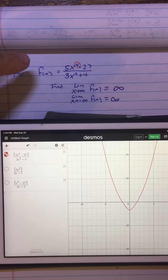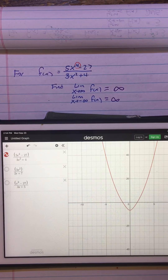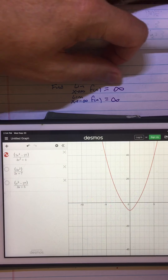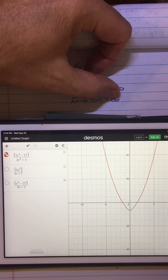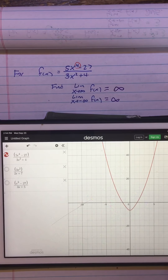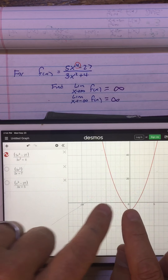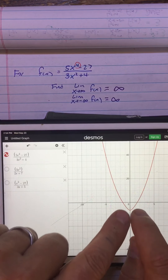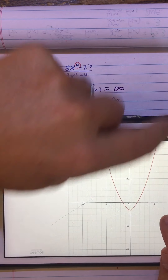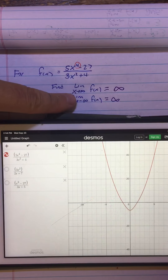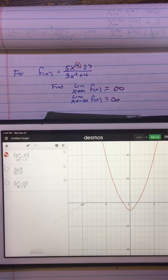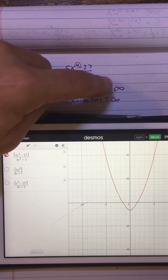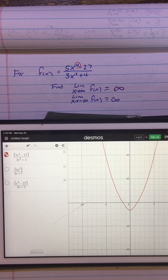Here's the first one: 5x⁴ minus 27 over 3x squared plus 4. We said that the limit as x approaches infinity should be infinity, and the limit as x approaches negative infinity should be infinity. We can see that clearly from the graph. As x goes out to the left, the values increase — that's the limit as x approaches negative infinity equals infinity. As the graph goes out to the right, the values increase, so the limit as x approaches infinity is infinity. This is an end behavior of up, up — it goes up on both sides.